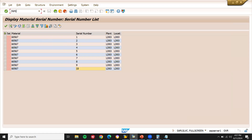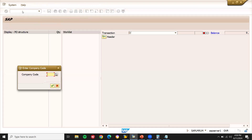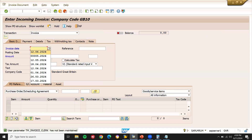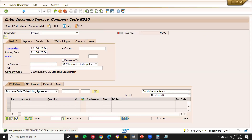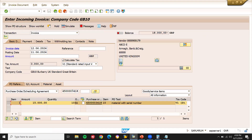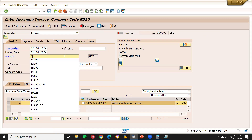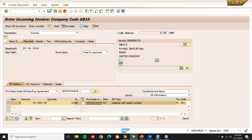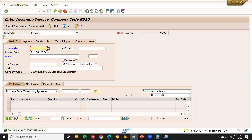Finally, let me go to MIR7 to complete the process — completing the GR 10. I am just completing the invoice verification process. Enter the vendor, invoiced date, calculate tax, enter the purchase order number — 18,000. And save. So I have completed the process. This is what is called serialization.